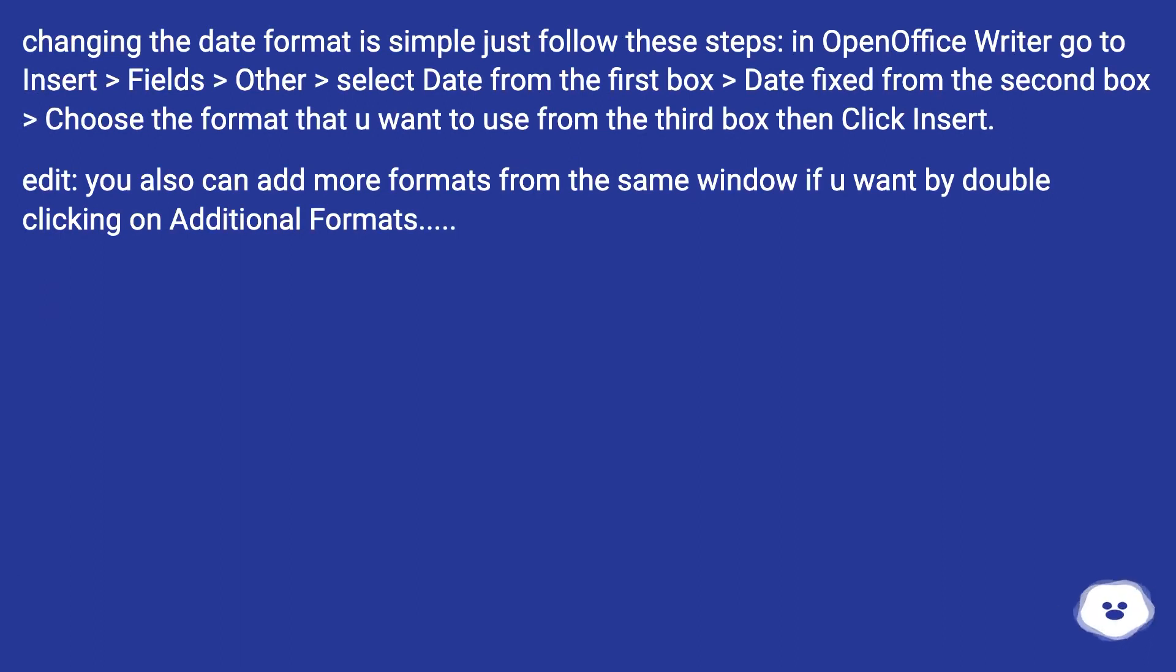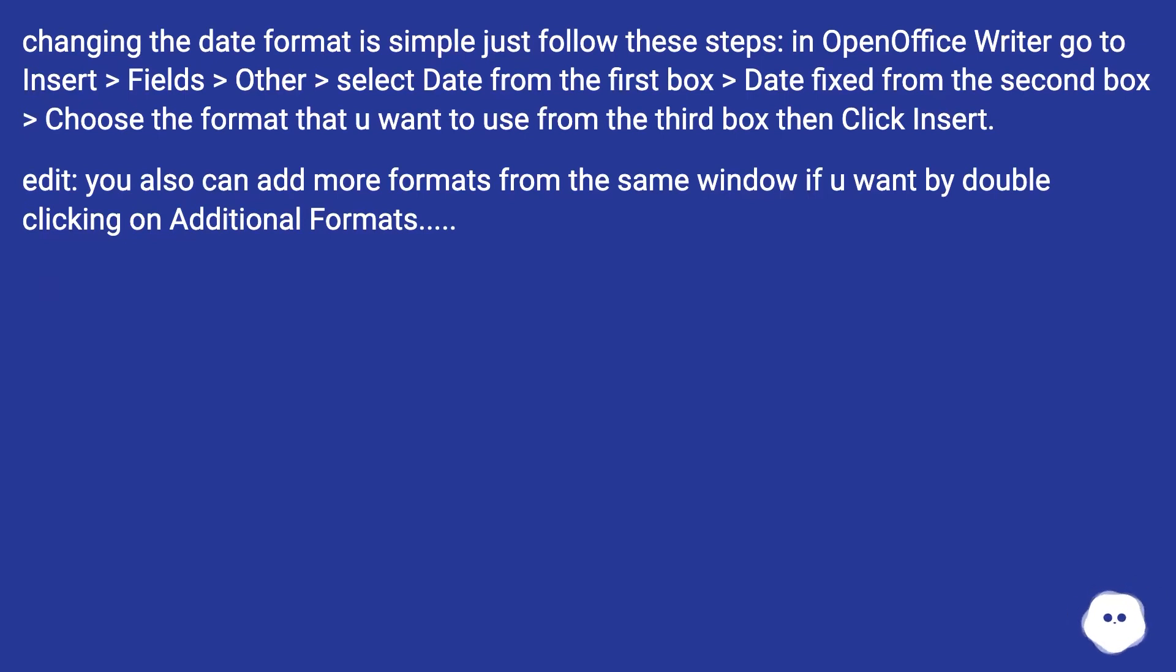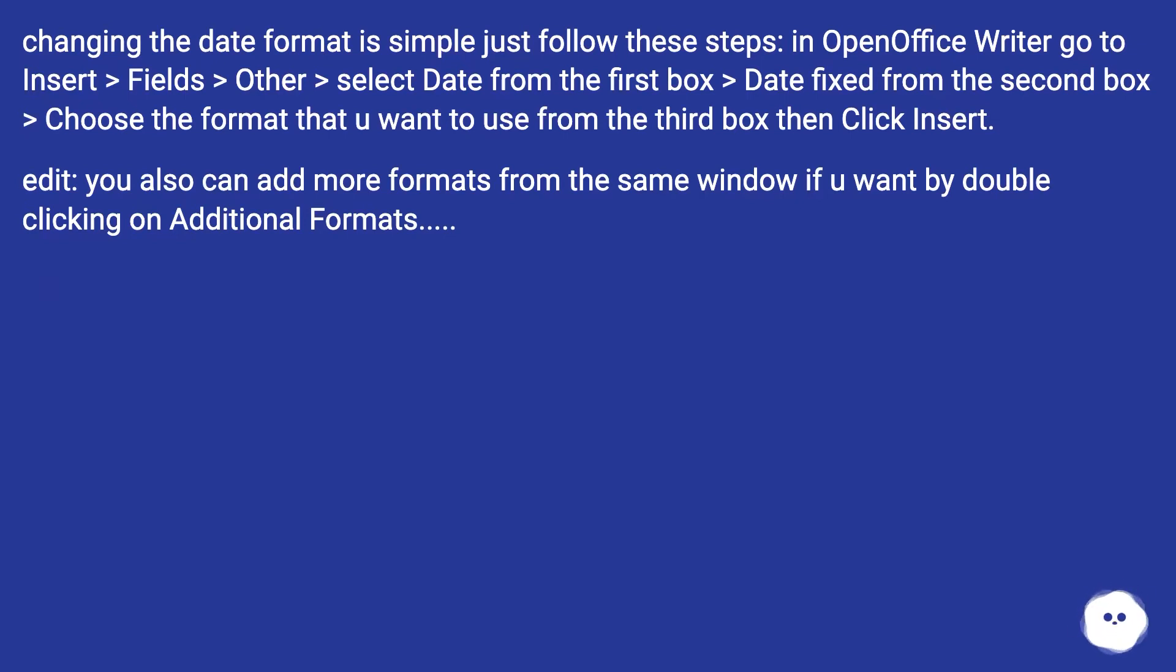Changing the date format is simple, just follow these steps. In OpenOffice Writer, go to Insert > Fields > Other > select Date from the first box > Date Fixed from the second box > choose the format you want to use from the third box, then click Insert. You also can add more formats from the same window if you want by double clicking on Additional Formats.